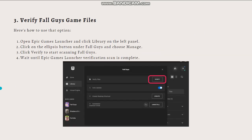Next, verify Fall Guys' game files. Fall Guys may not launch because some of its files may have been corrupted and need repairing. Using the Epic Games Launcher's verify option, you can check for any corruption in the game files. Follow the steps shown on your screen and pause the video to go at your own pace.